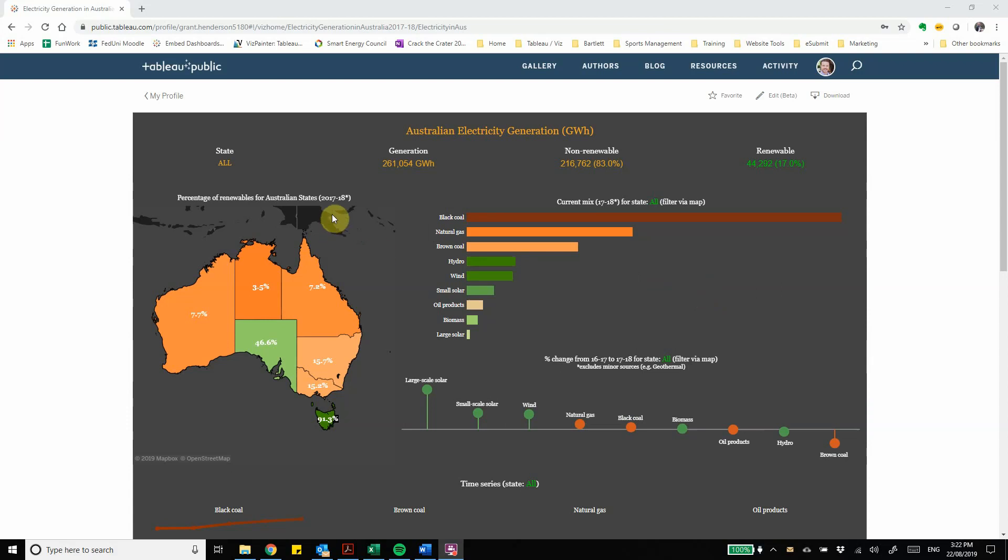Now the purpose of this dashboard is I'm hoping to provide this for the general public for them to be able to explore and develop an understanding of where our electricity comes from in Australia. I also hope that it might be used for students either in late primary years or in secondary years to be able to interrogate the data both to understand electricity generation in Australia and also as a data literacy tool to be able to learn how to interpret data.